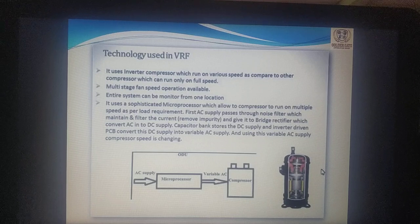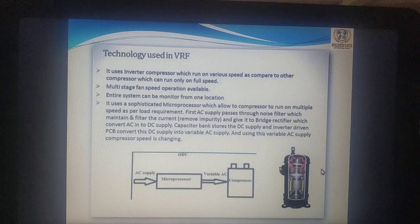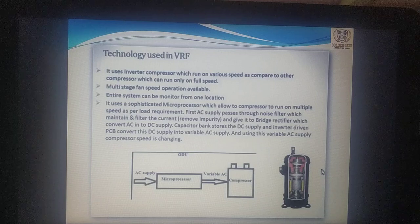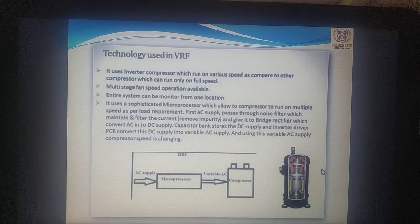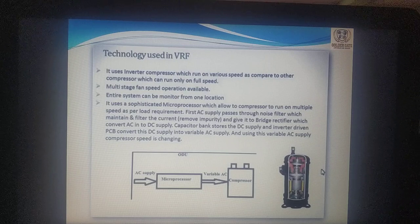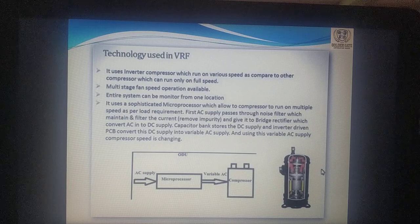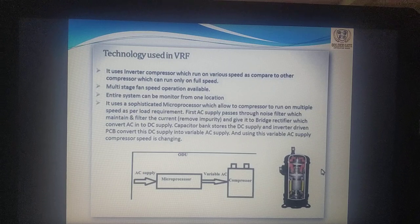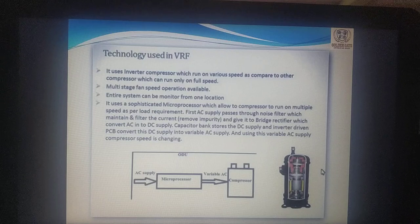It uses an inverter compressor which runs on various speeds, as compared to other compressors which can run only on full load speed. Multi-stage fast speed operation is available. The entire system can be monitored from one location. Sophisticated microprocessors allow compressors to run on multiple speeds as per load requirement.